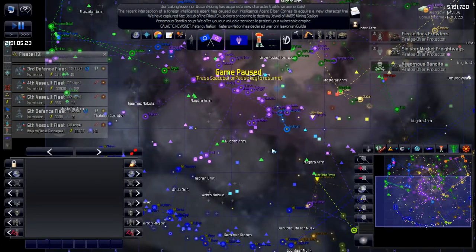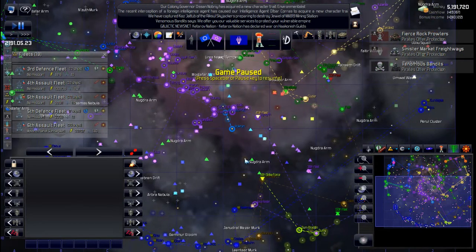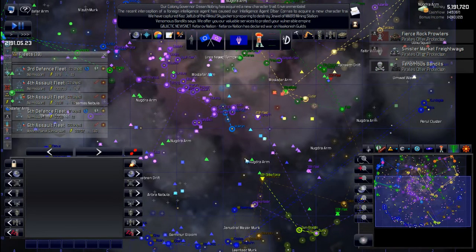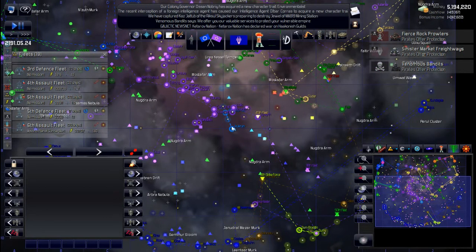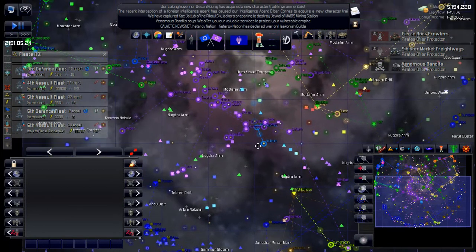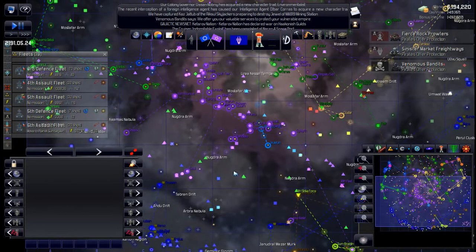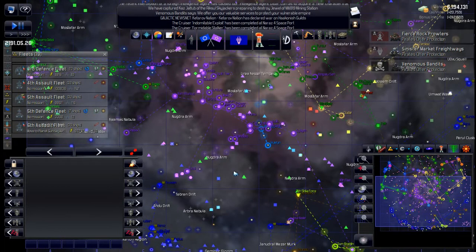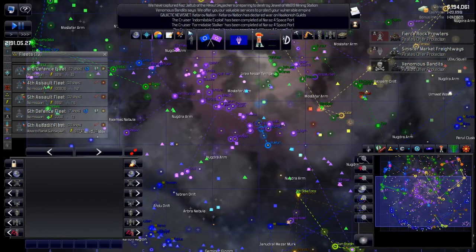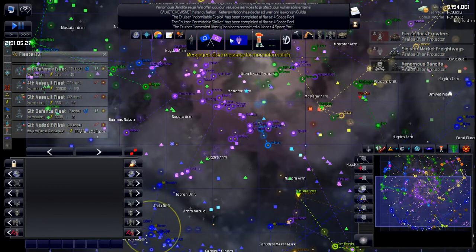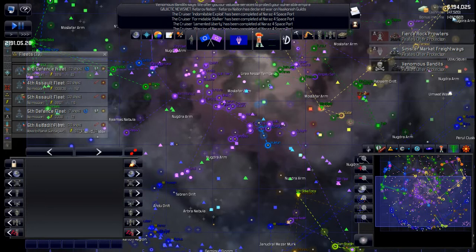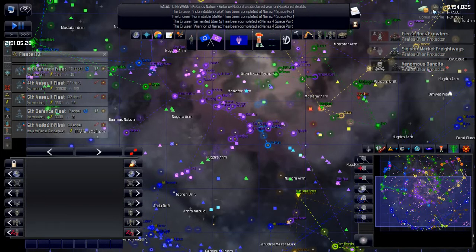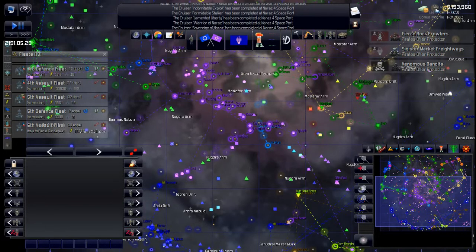Greetings and welcome back. We're playing Distant World Shadows. Hit the space bar and continue on. We still got ships coming off the assembly line and I see our cash flow is starting to take the dump now.